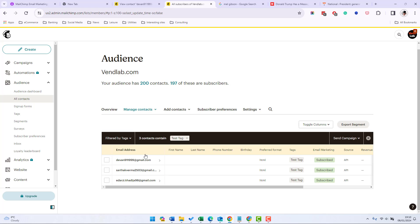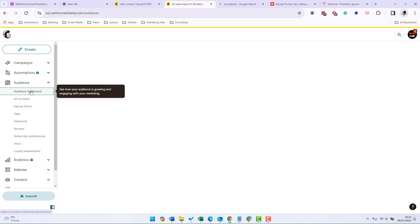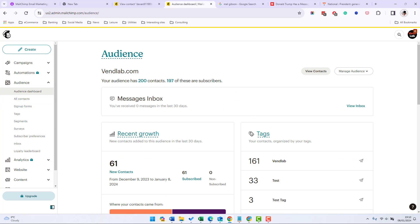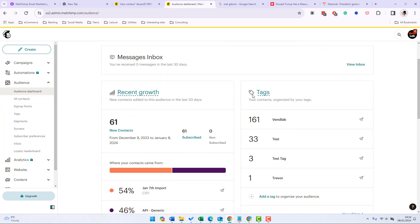Tags can be used in your reporting and also to help you segment your audience so you can send a campaign to them. So for example if we go to the audience dashboard you can see that we've got the most popular tags here and then we can target the campaign those items with this vendor lab tag.